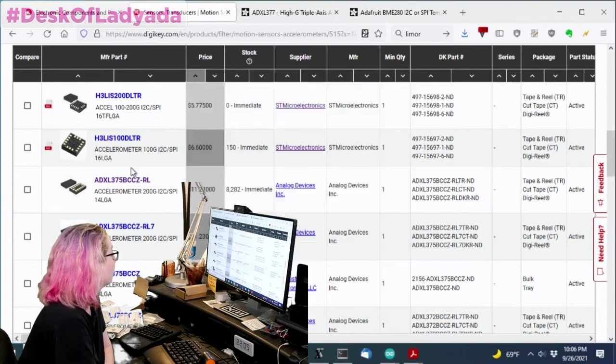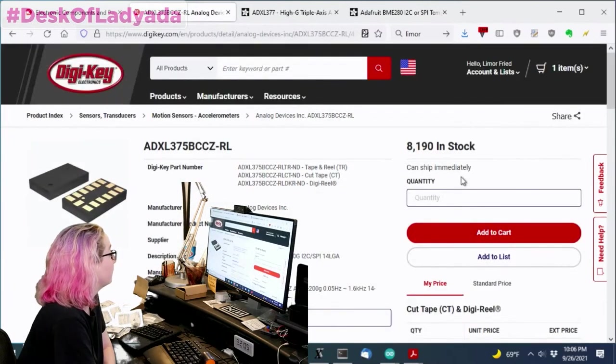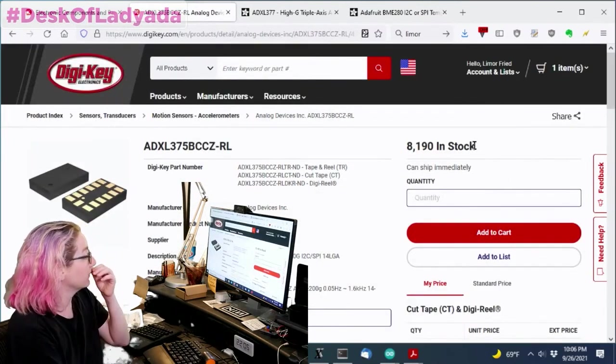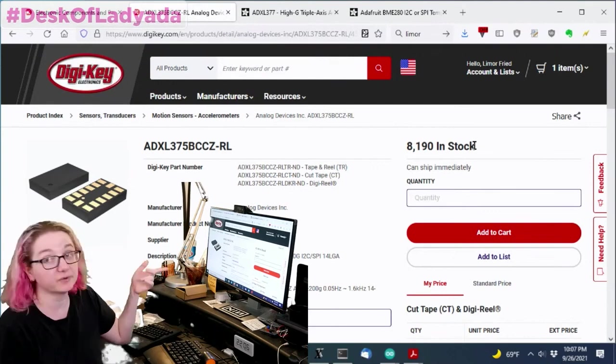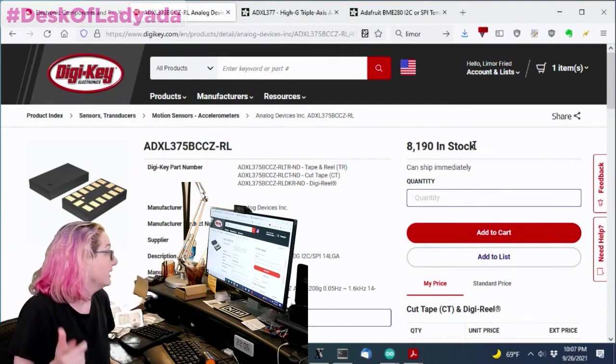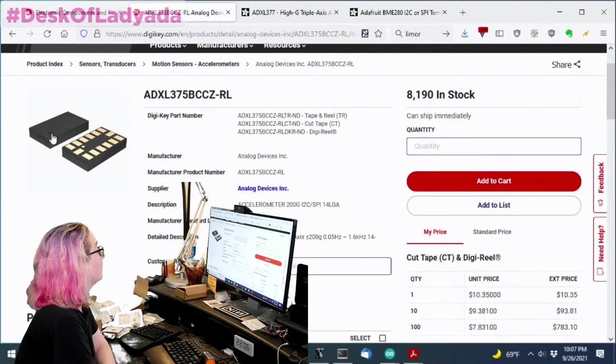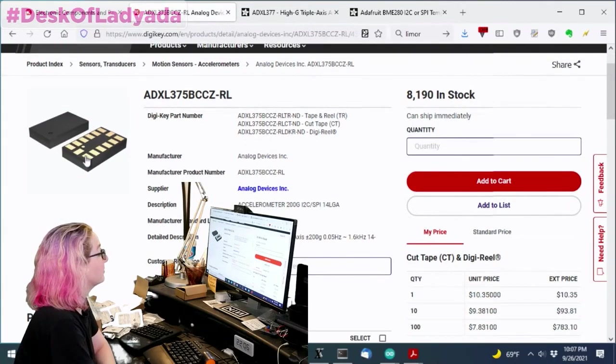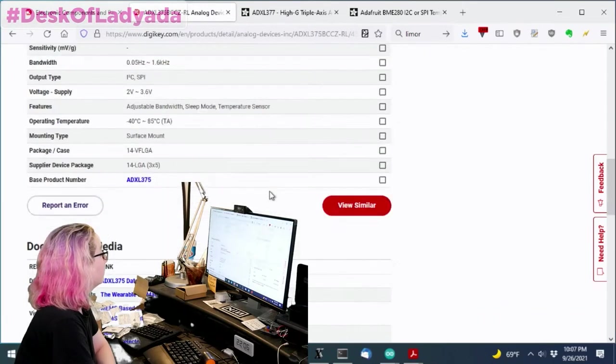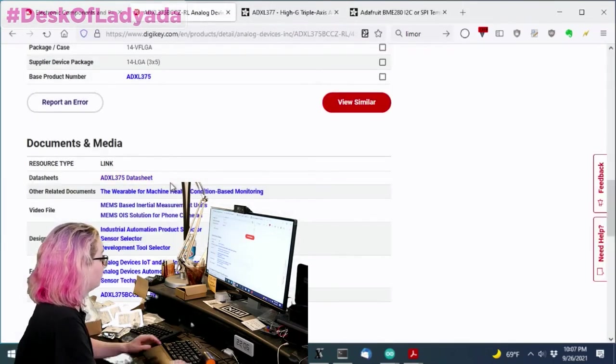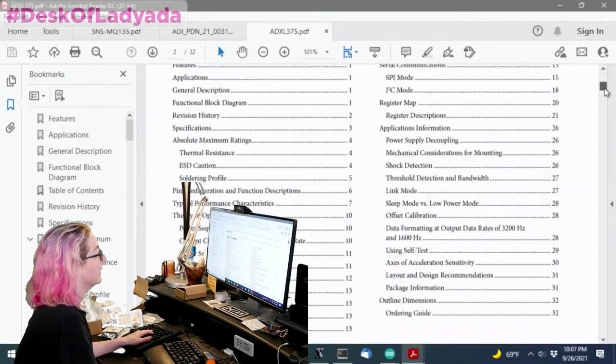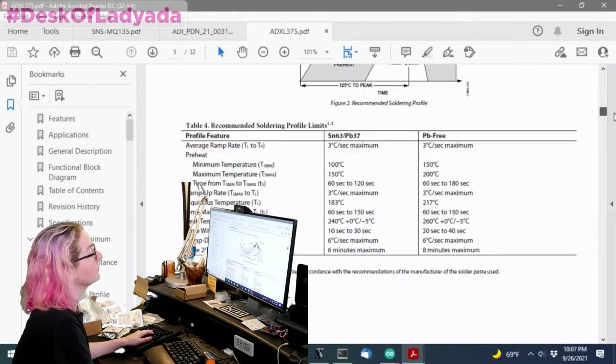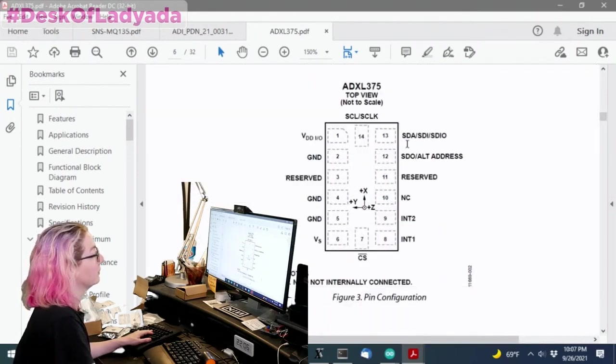Again, I really like Analog Devices for their accelerometers. So this 200 G accelerometer, first off, they have a lot in stock, which is really nice. Another thing that is cool is that they have this package, the 14 LGA, and the 14 LGA pinout is shared with almost all their other accelerometers. Which is why I was talking about shared pinouts.